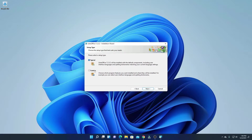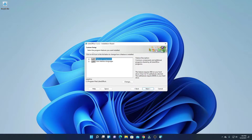Here we have two types of installation: one is typical installation and another one is custom installation. If you want to go with the default settings, you can use typical installation. If you want to customize your installation, simply click on the customize option, then click on next.